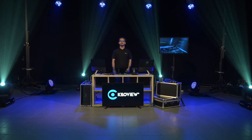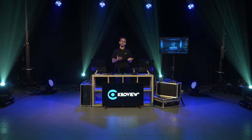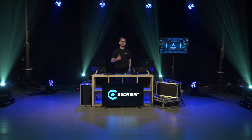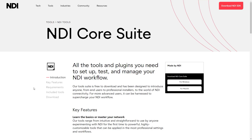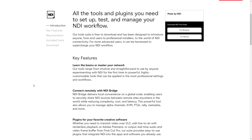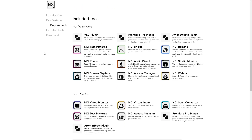So with no further hesitation, let's see how KiloView can help you transition your baseband production into an NDI workflow. Whether you're still unfamiliar with NDI, I suggest you go to the NDI site and download the NDI Core Suite. This is the new name for the NDI tools, where you can find many tools that help you use NDI in your workflow production.